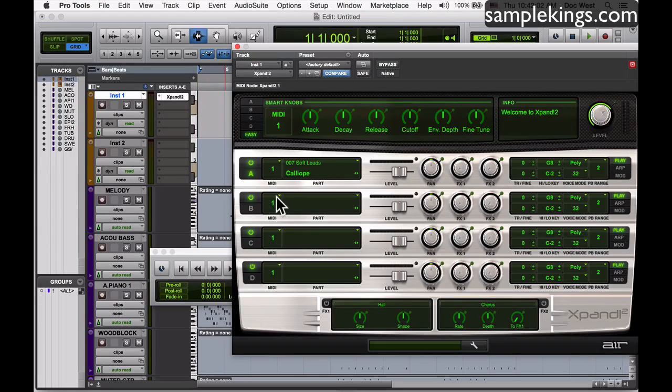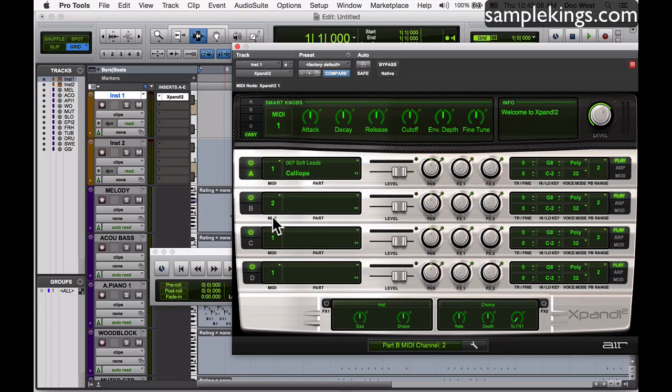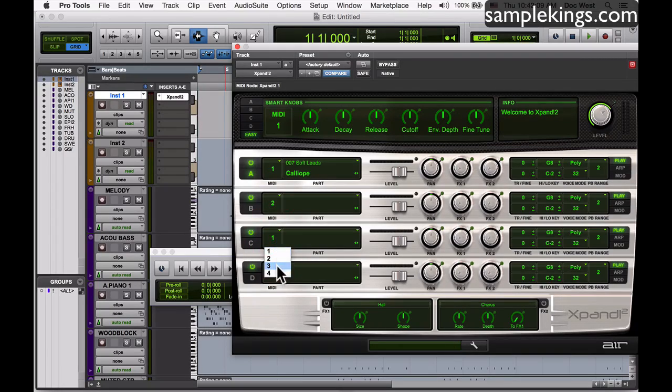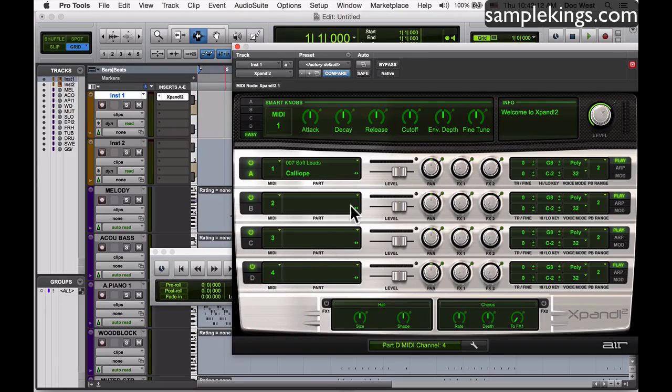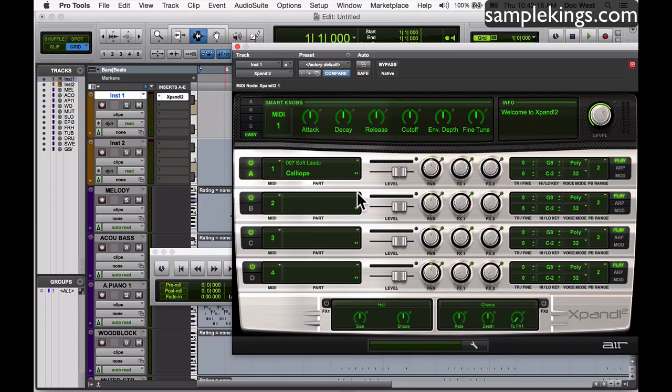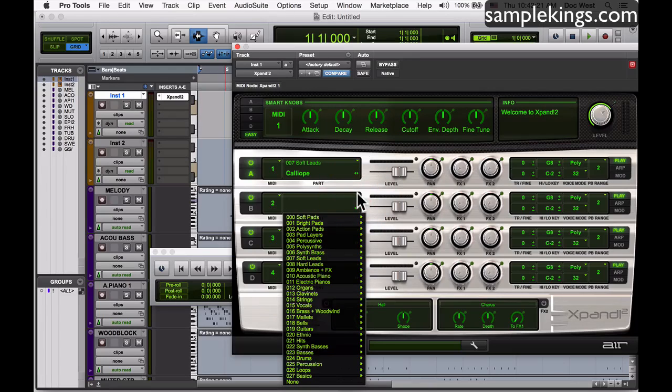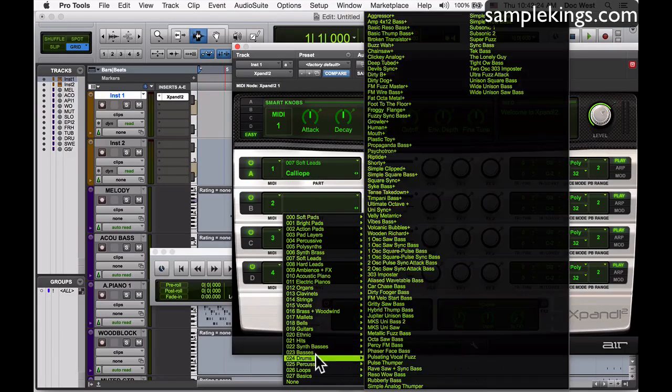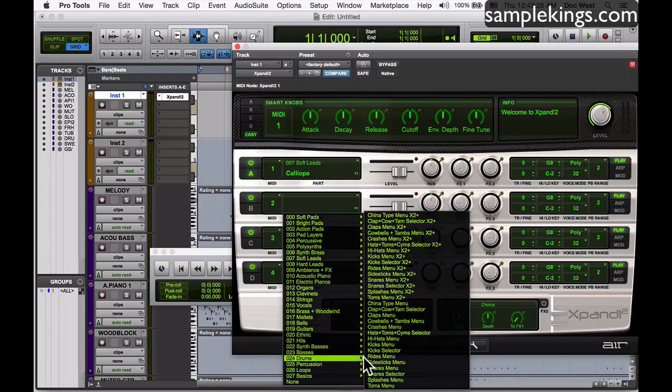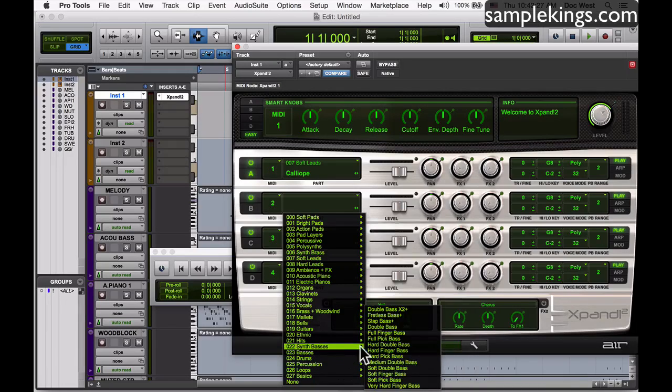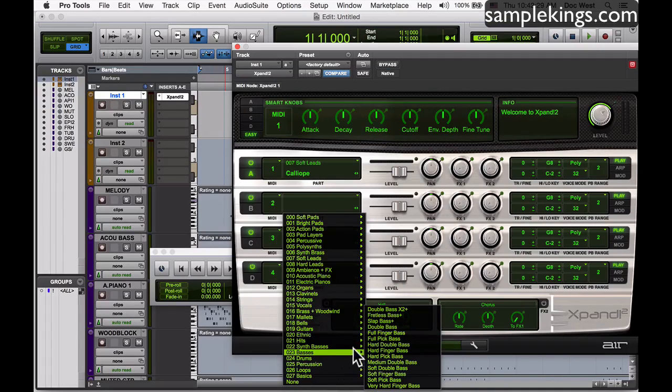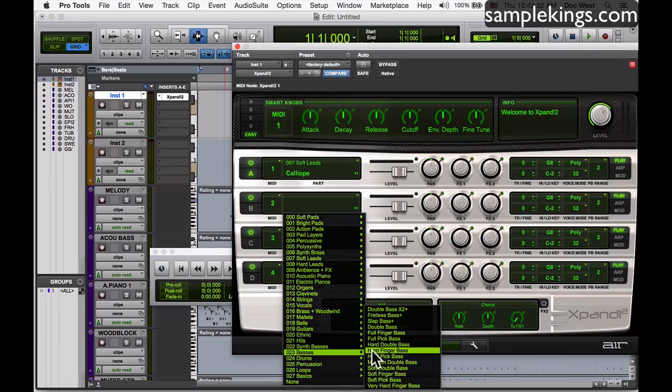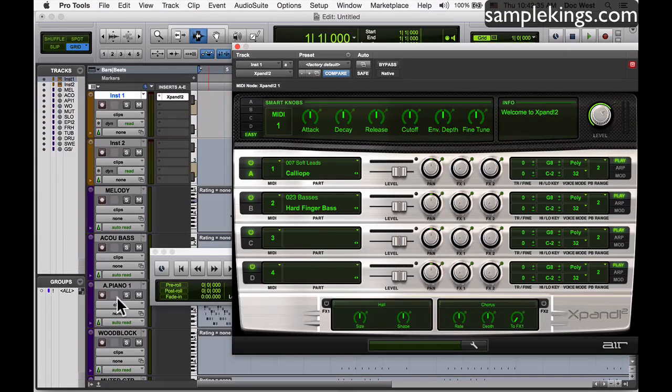The next one's a bass line. This is gonna be MIDI channel 2, MIDI channel 3, and MIDI channel 4. This is just a lesson on how to use Expand a little bit. I imported a MIDI file that we have some MIDI tracks to. That's the bass line. I'm gonna look here for a bass. Here are basses. I'm gonna get hard fingered bass.